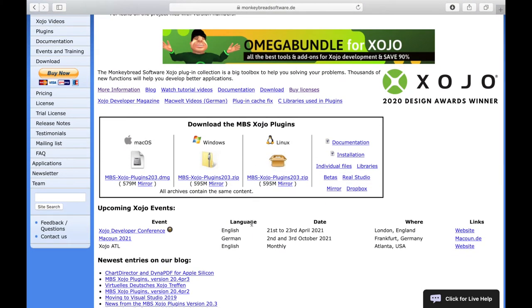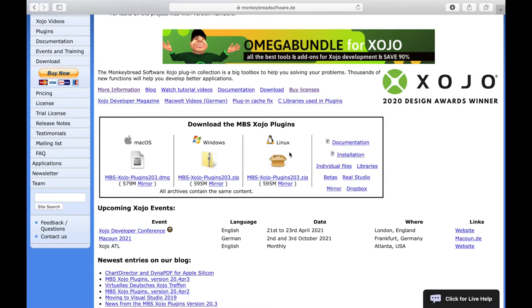Here you find the download area. You can choose for which operating system you want to download the plugins. You can choose between the DMG archive or the ZIP archive for Windows or Linux. All archives contain the same files.